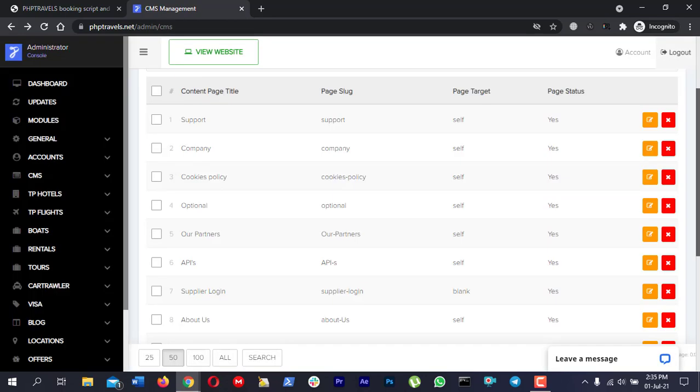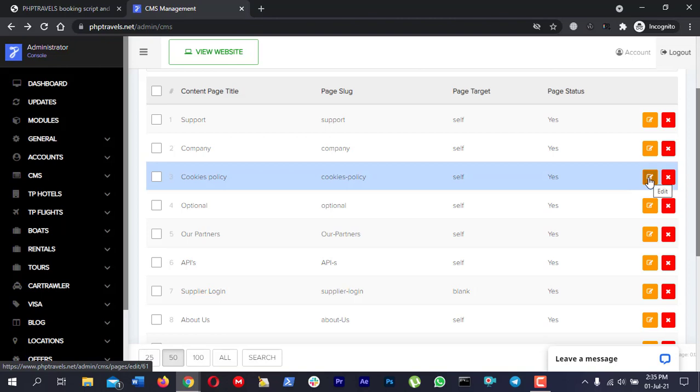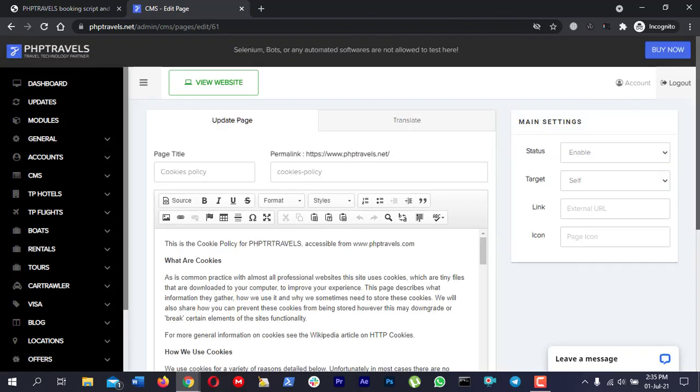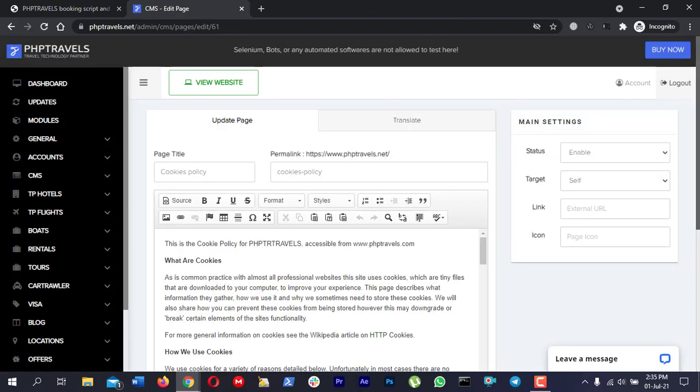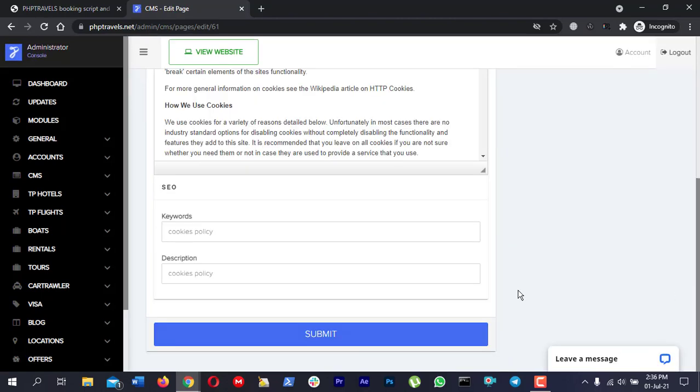Then from pages, click edit on the cookies law page, edit your content, and then click the submit button.